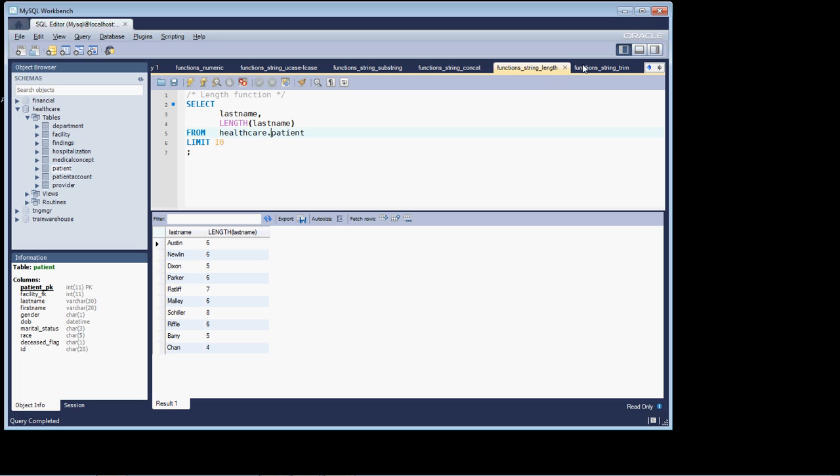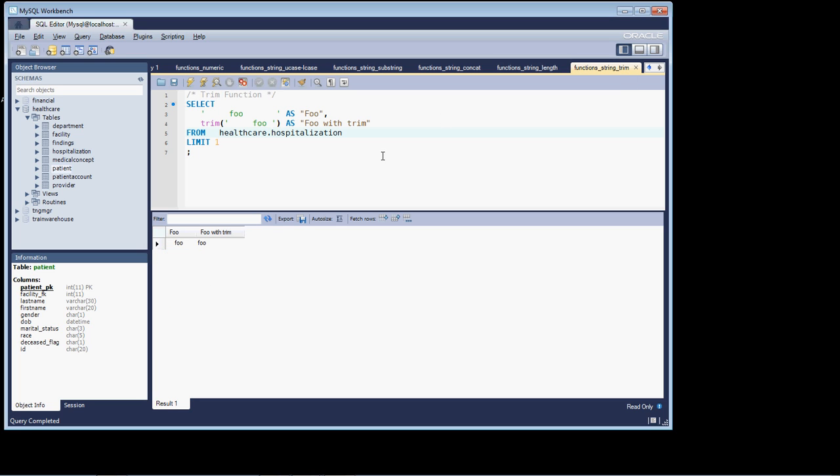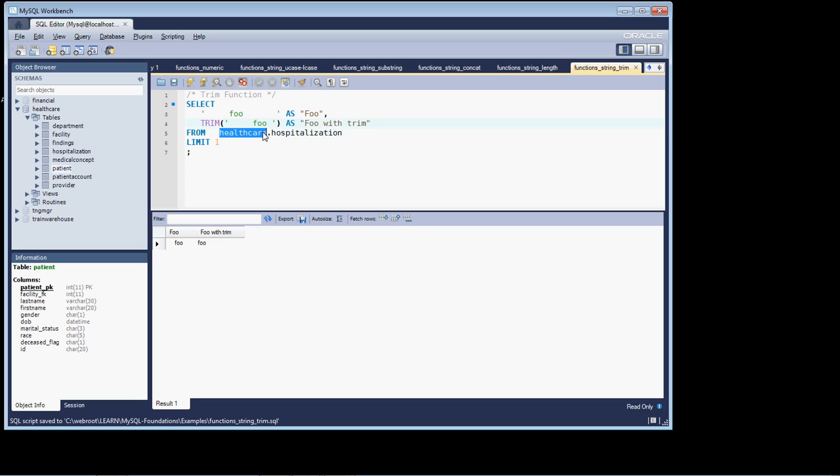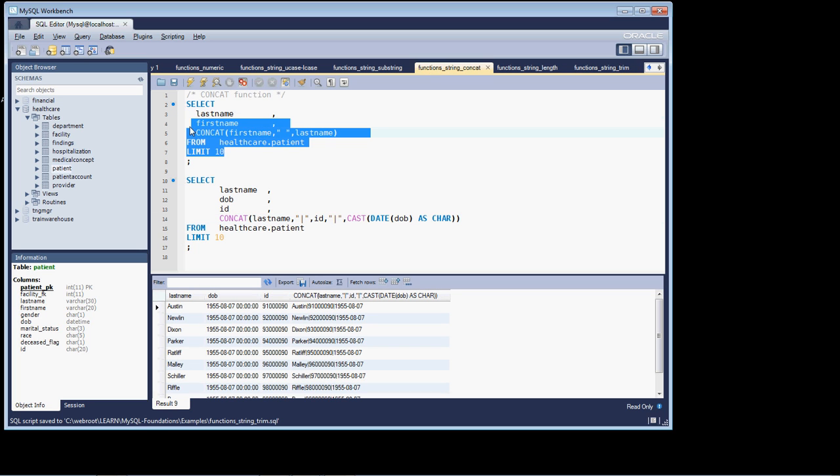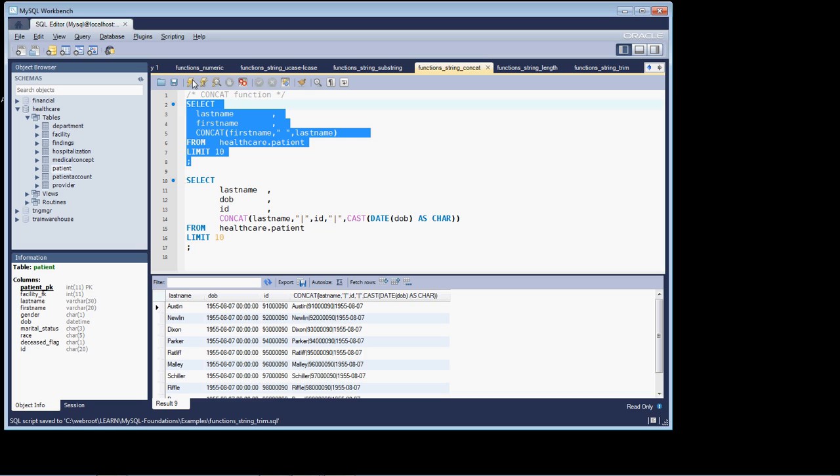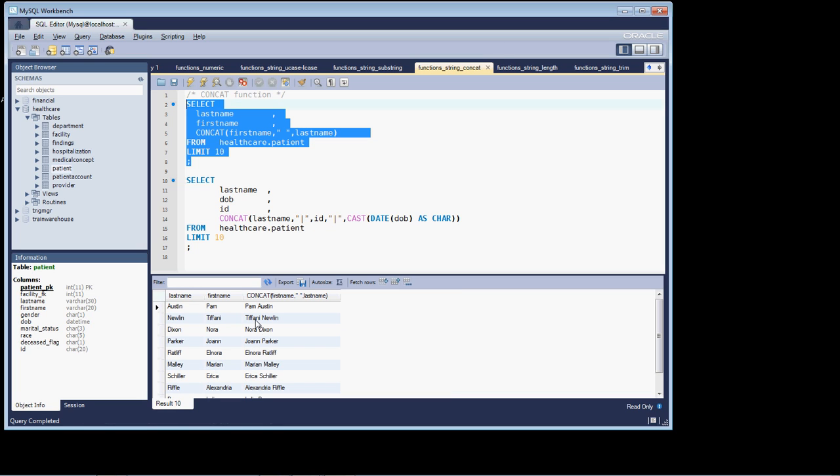And finally, last but certainly not least, I want to move and cover the TRIM function. You can see case doesn't matter, but I'm going to be retentive here and put it in uppercase. I would have shown you the TRIM function way back here when I showed you this function.